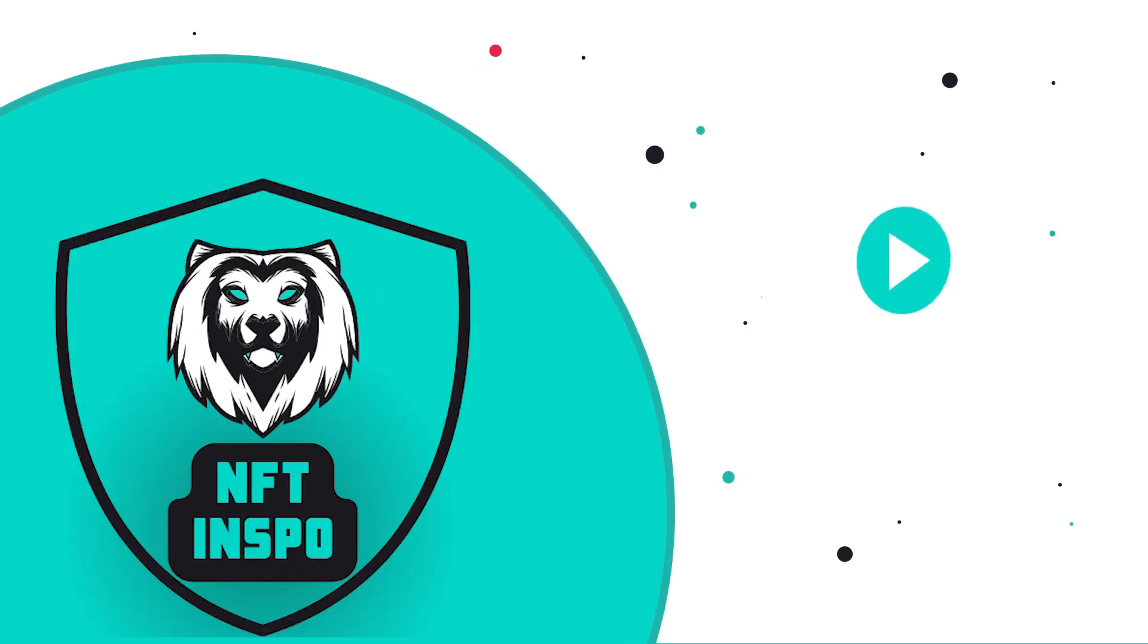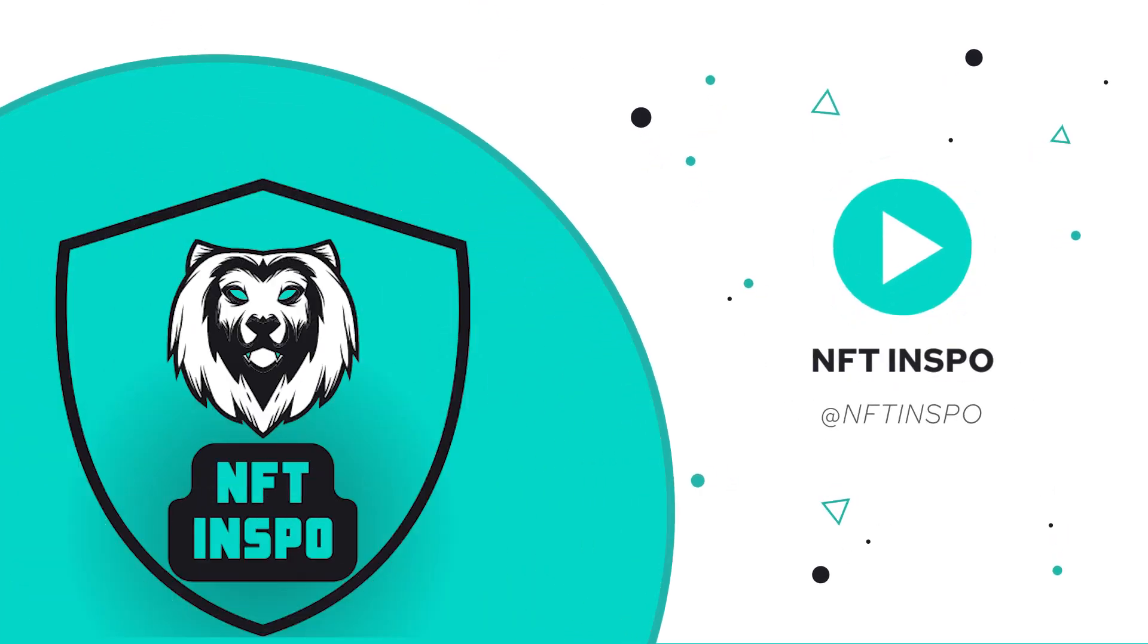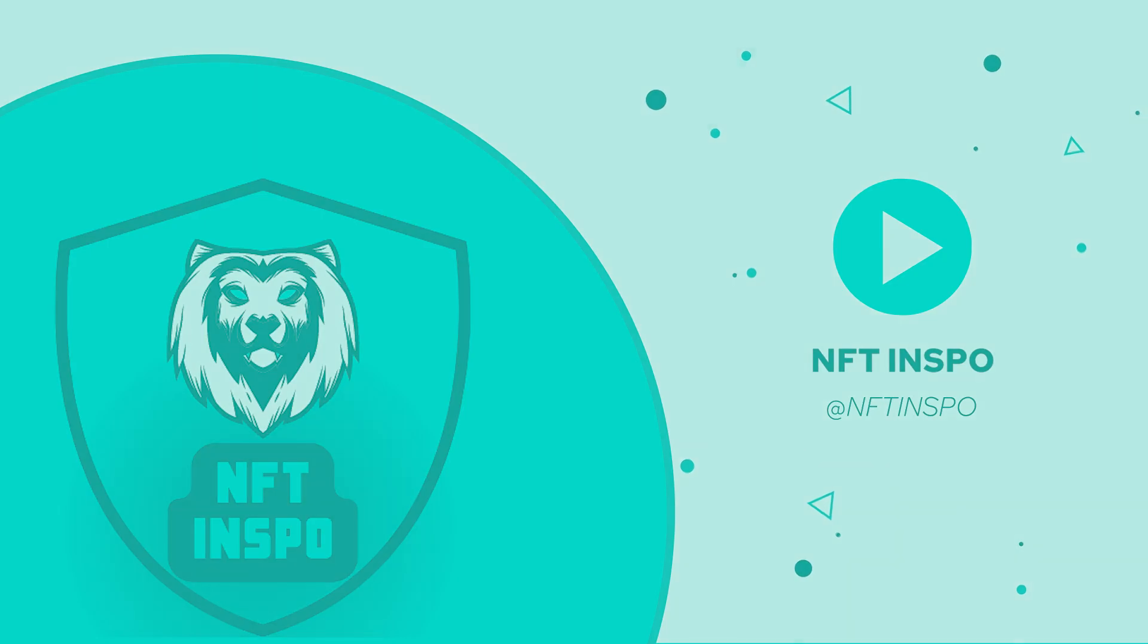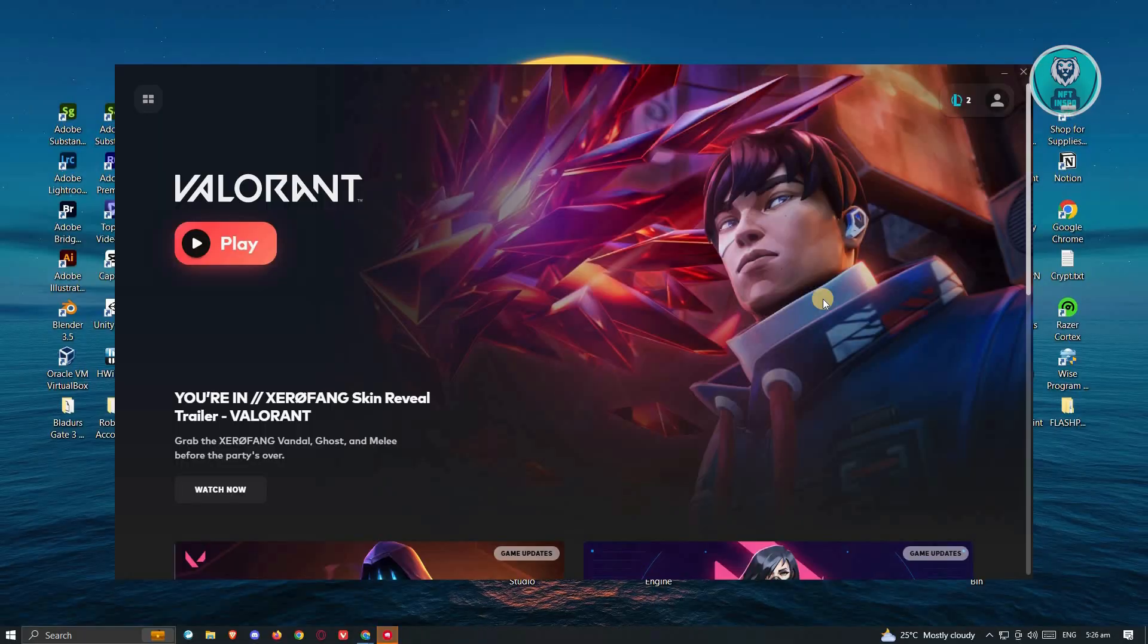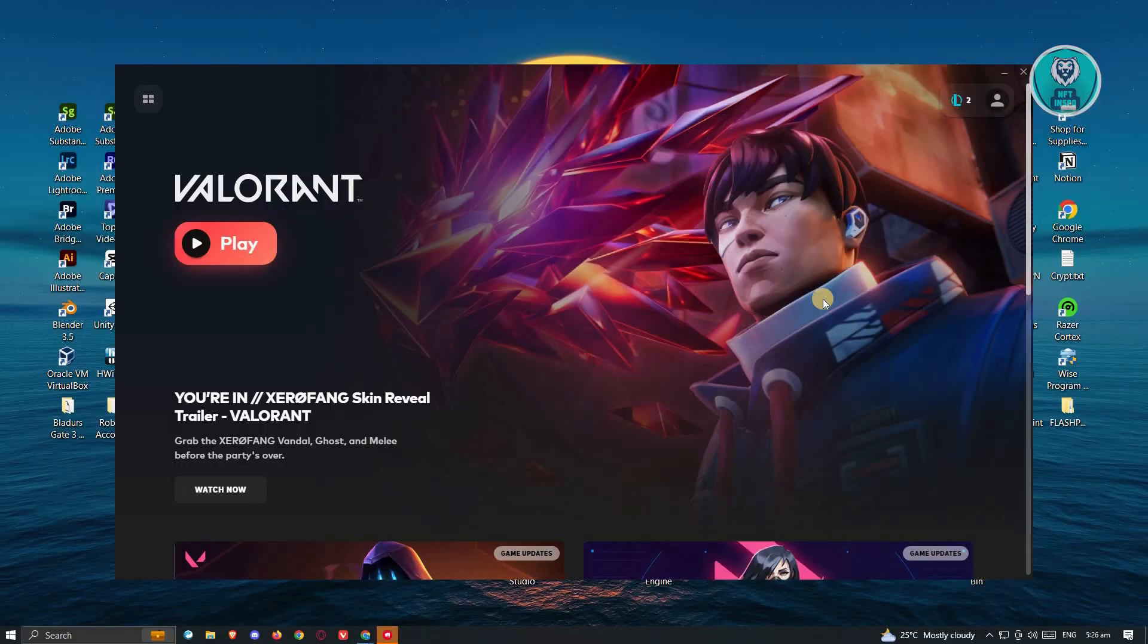Hello guys, welcome back to NFT Inspo. For today's video, we're going to show you how to fix PayPal stuck on loading screen in Valorant. So if you're interested, let's start the tutorial.